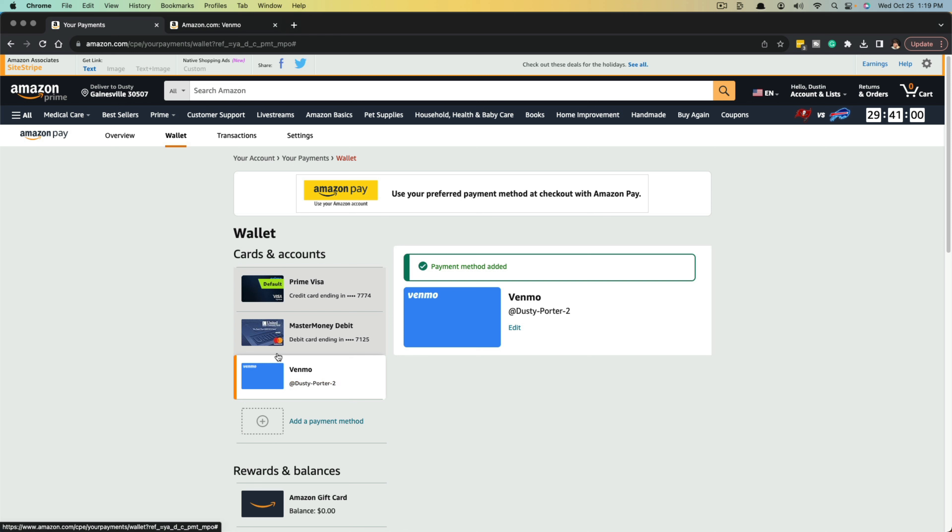It'll close that. And as you can see, my Venmo account has now been added as a payment method to my Amazon account.